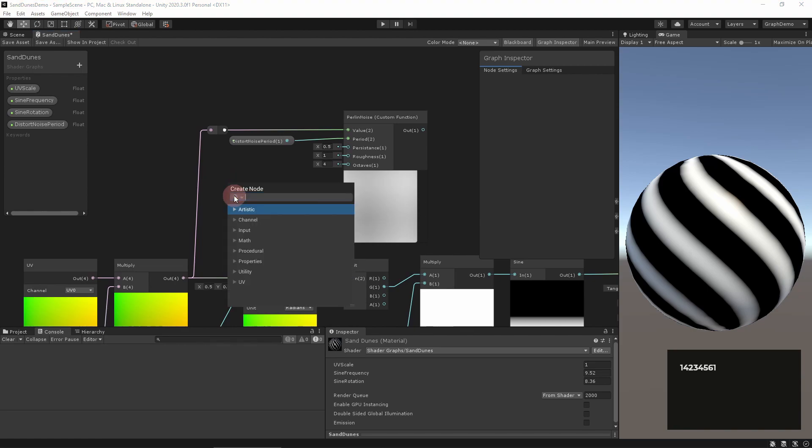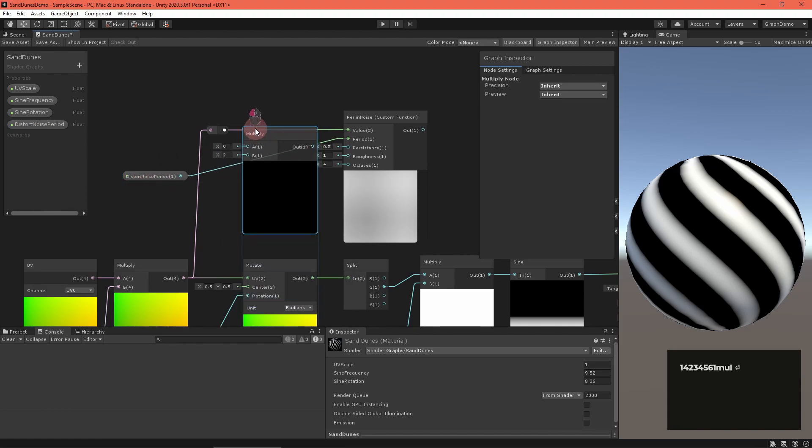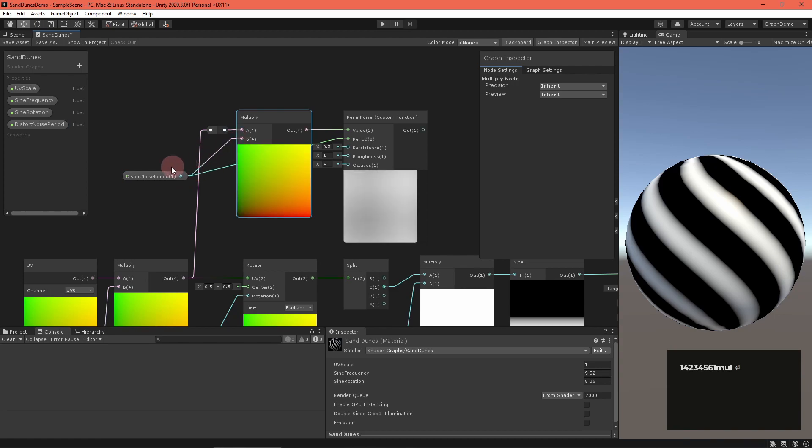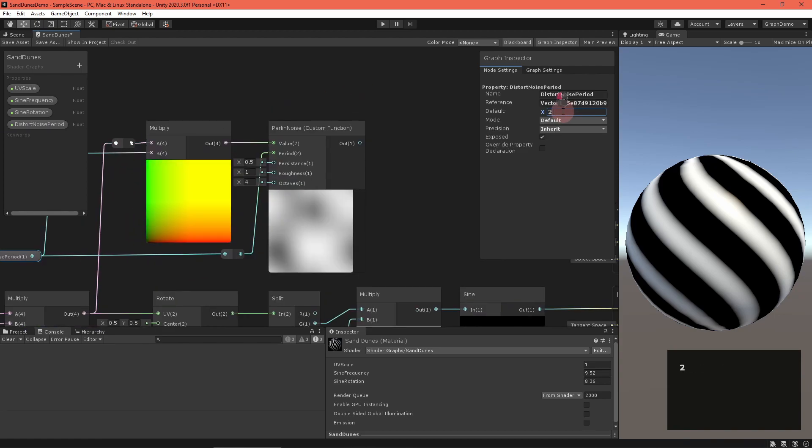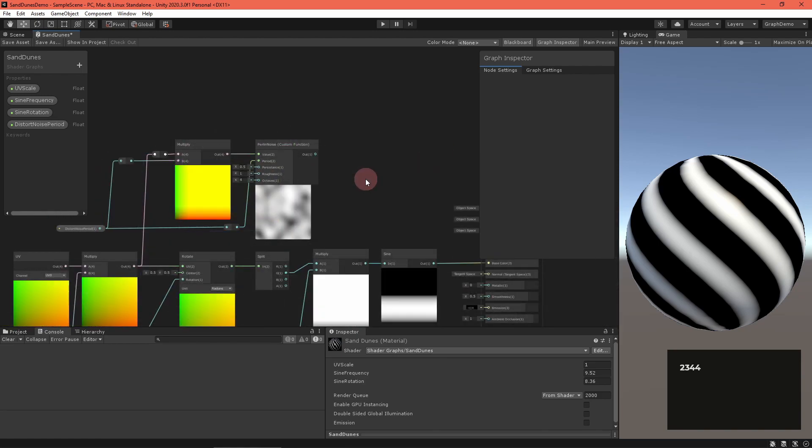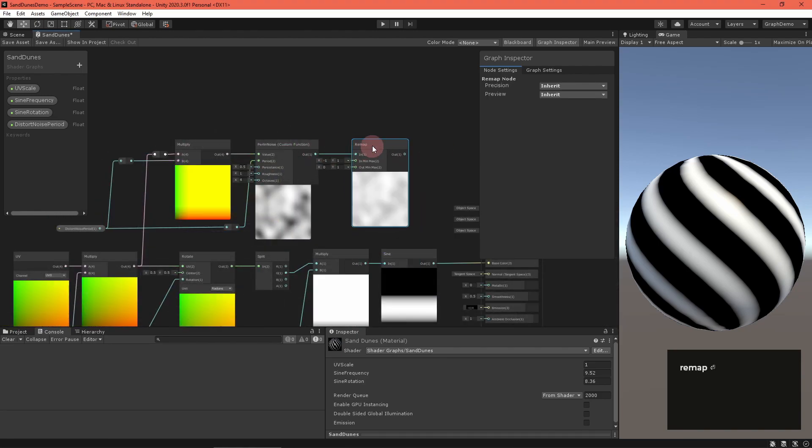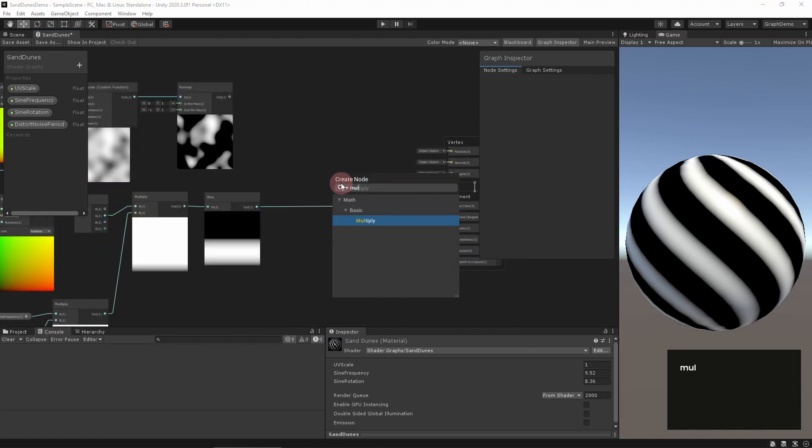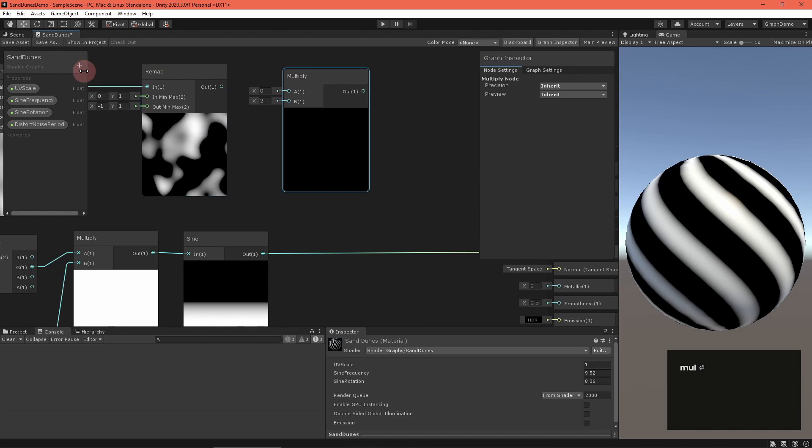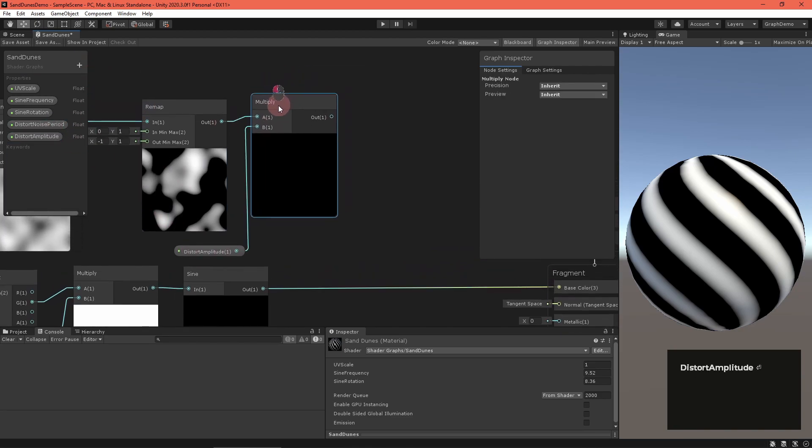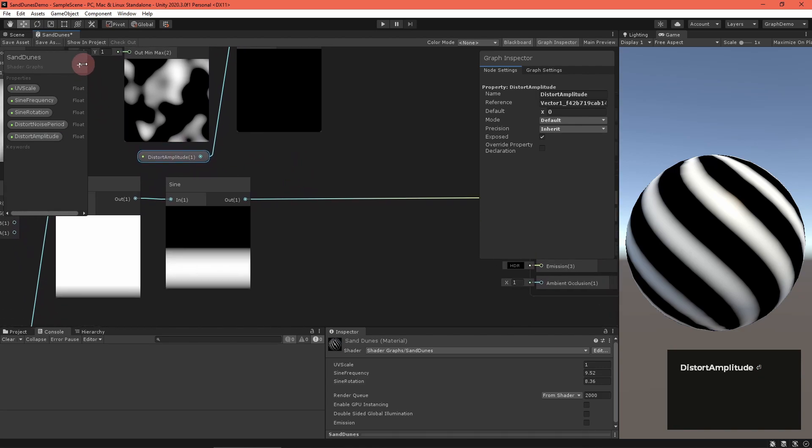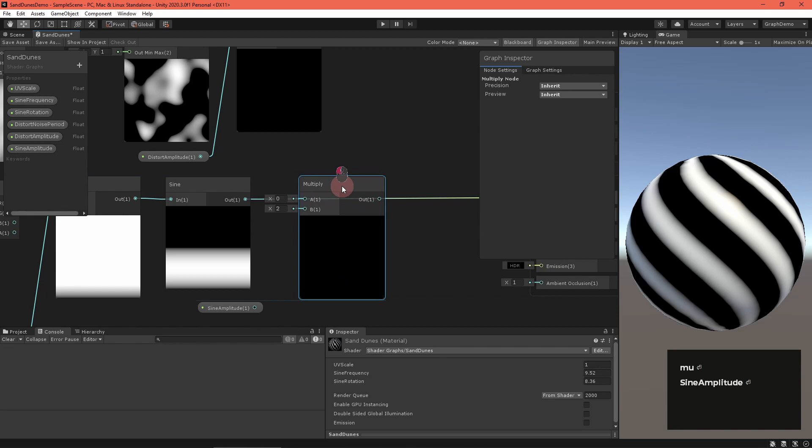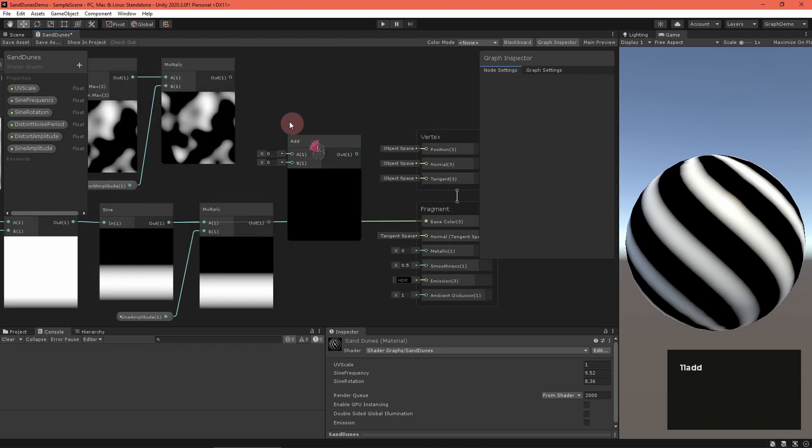Feed the scaled UVs into the value field and a new float distort noise scale property into the period field. The other noise inputs control the amount of detail in the output. I'm going to hard code some values in here, but you could add properties if you'd like. You'll notice that no matter what period you input into the node, the noise doesn't seem to scale. To fix this, multiply the UV by the period as well. Remap the noise output to range from zero and one to negative one and one. Now to combine the sine wave and noise pattern, multiply both with their own float amplitude property.